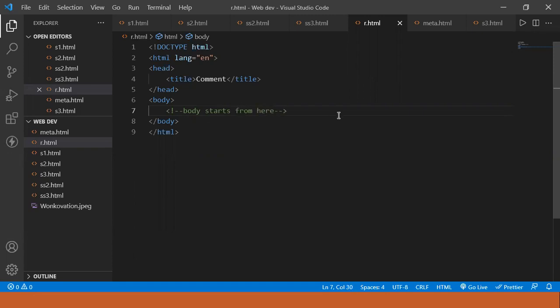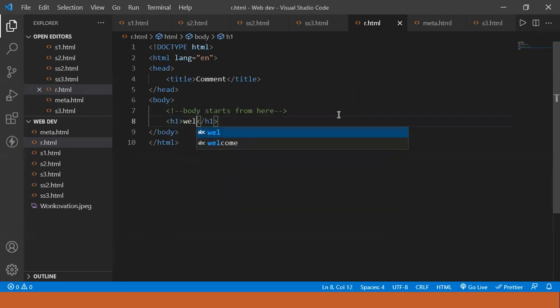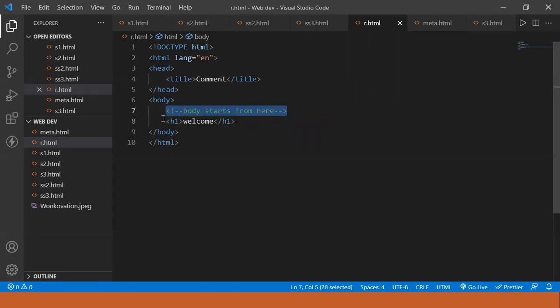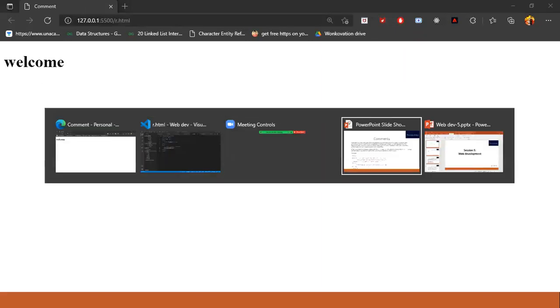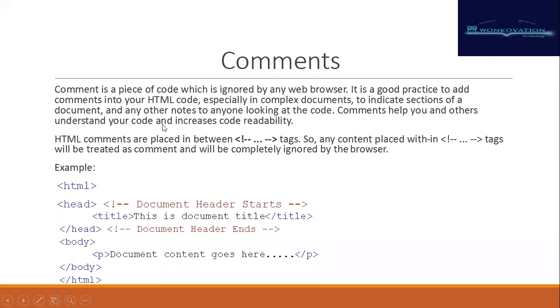So it will be a comment. Then I am going to write an H1 tag and write 'welcome' — that H1 will be executed but the comment will not. See, when I go live, a web page opens and 'welcome' has been added with the H1 tag. So this is how we add comments. Moving further — what is metadata?